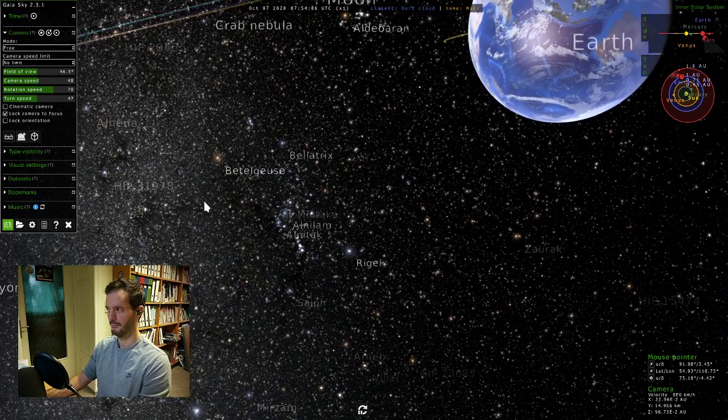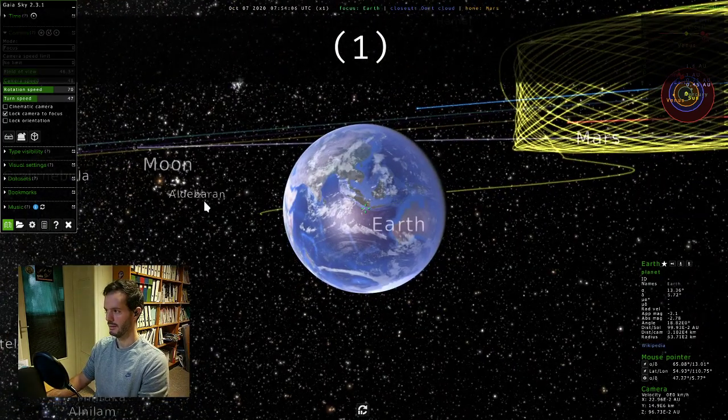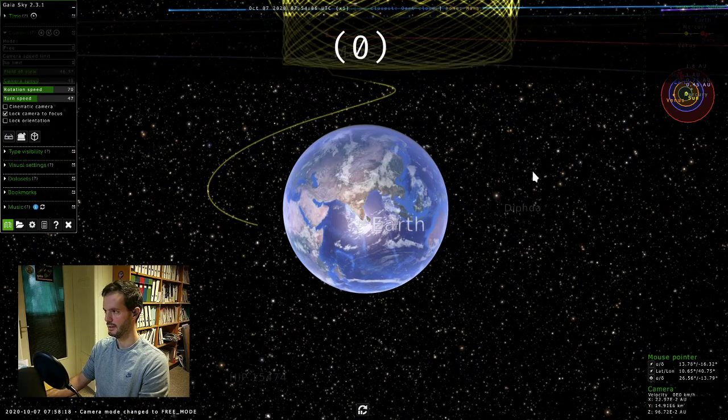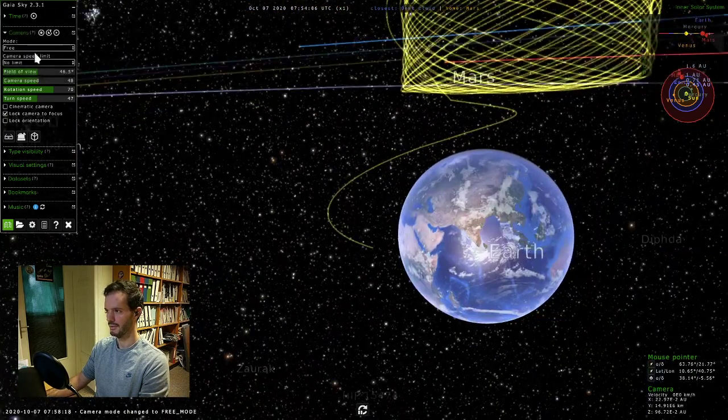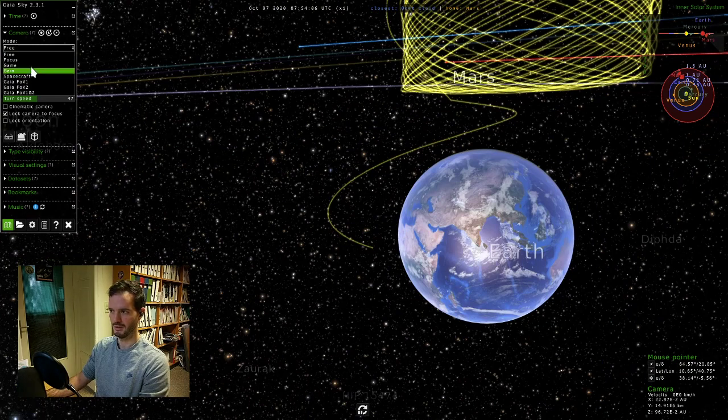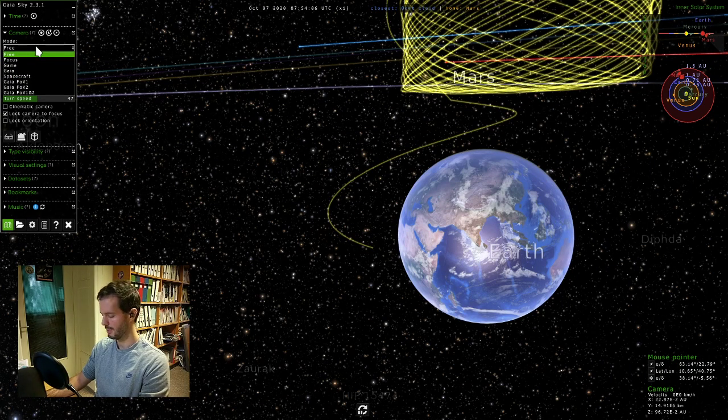We can also use keyboard shortcuts. So 1 puts us in focus mode, 0 would put us in free mode, and the rest is game mode like Gaia mode, but these are not so important.